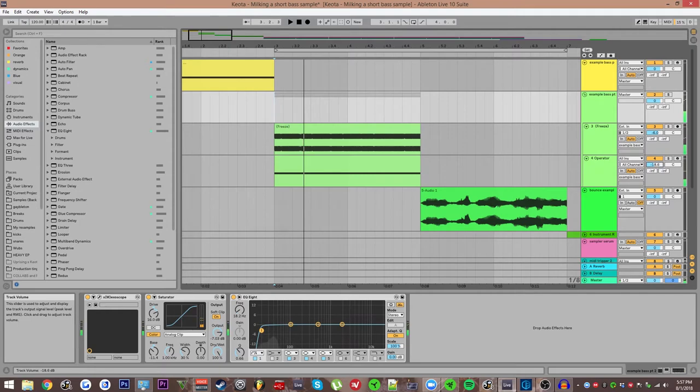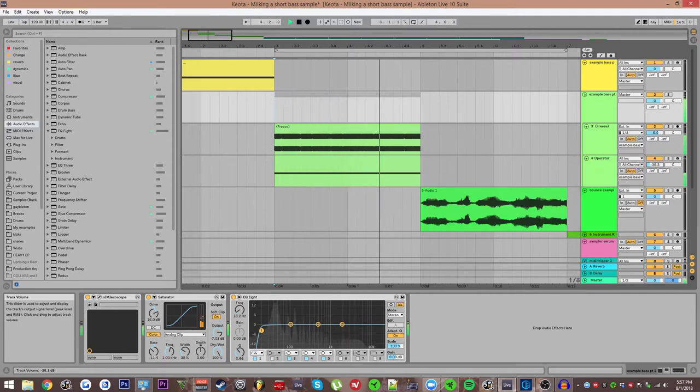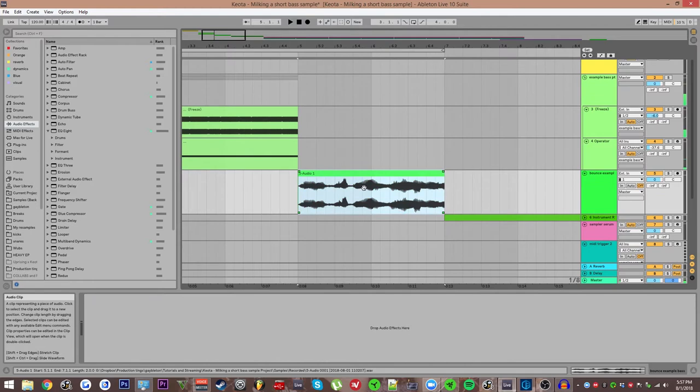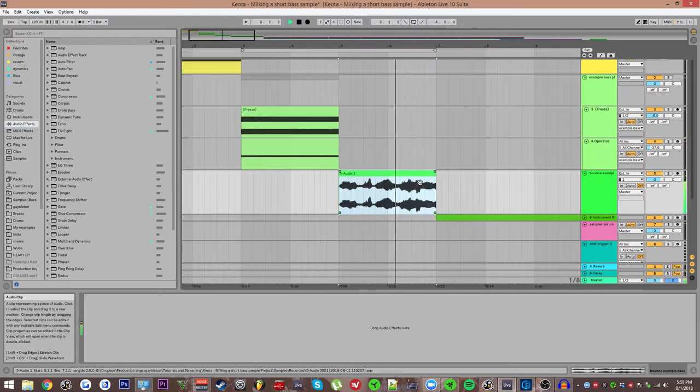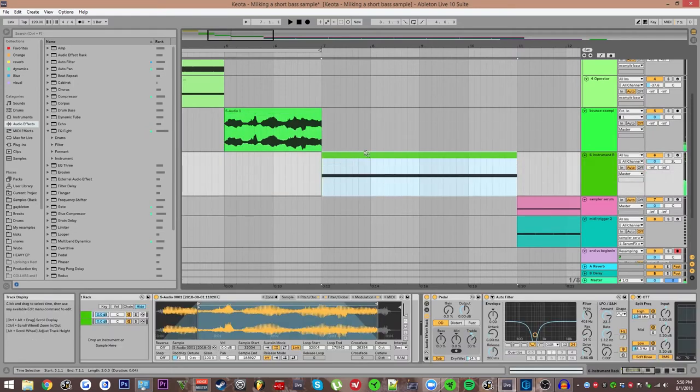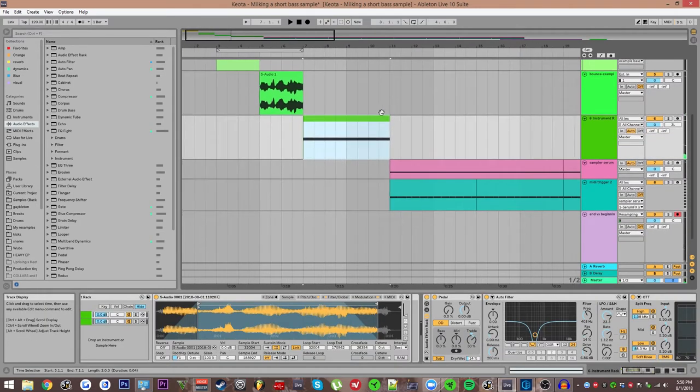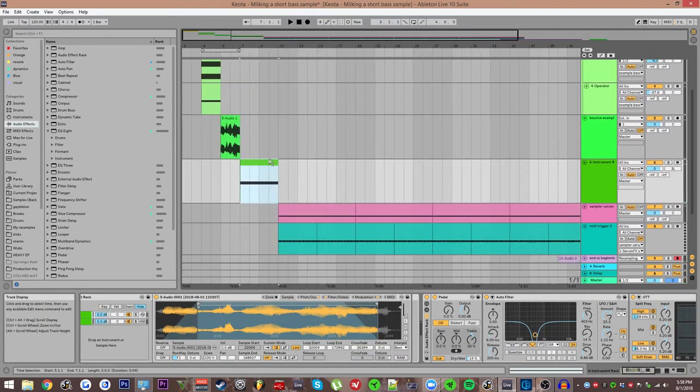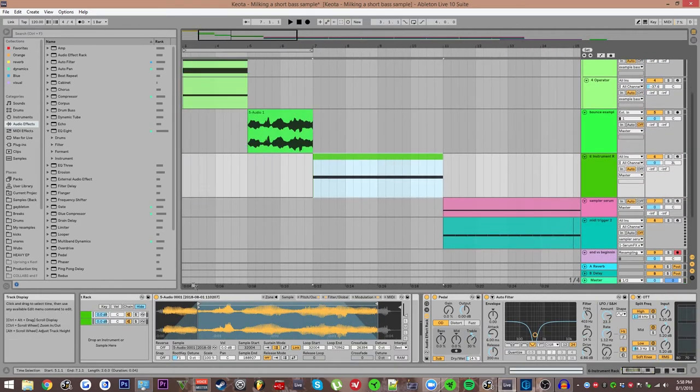But the bulk of the effects on the bounced audio from this part here sounds like this. Oh, wait, let me turn this down. So that's this here.